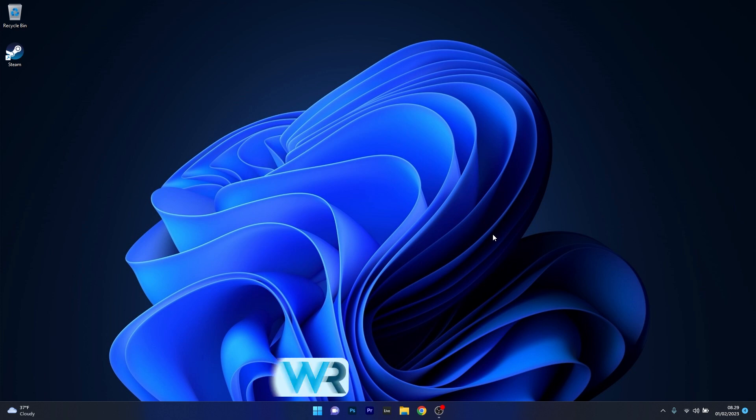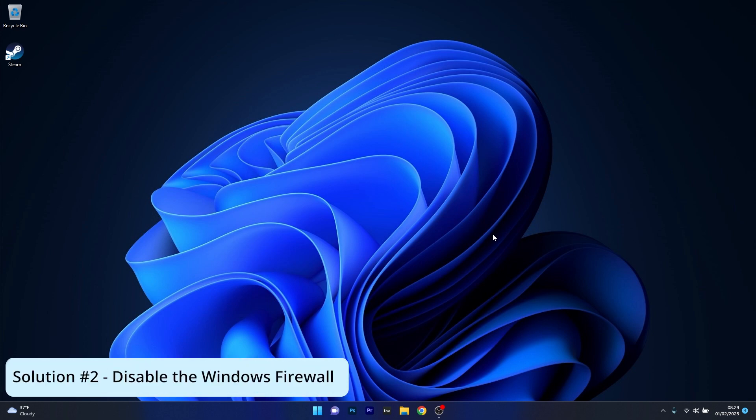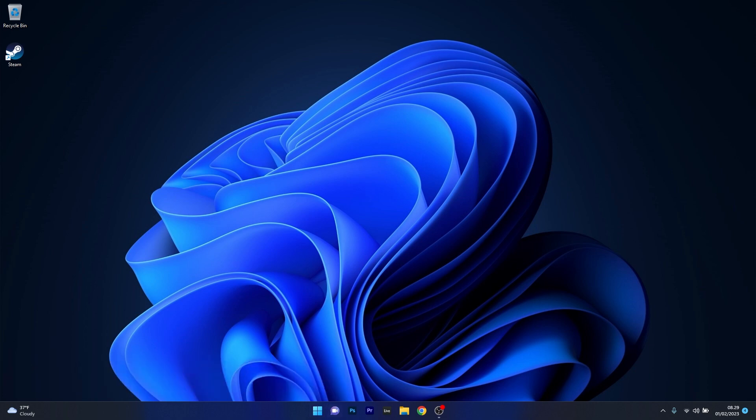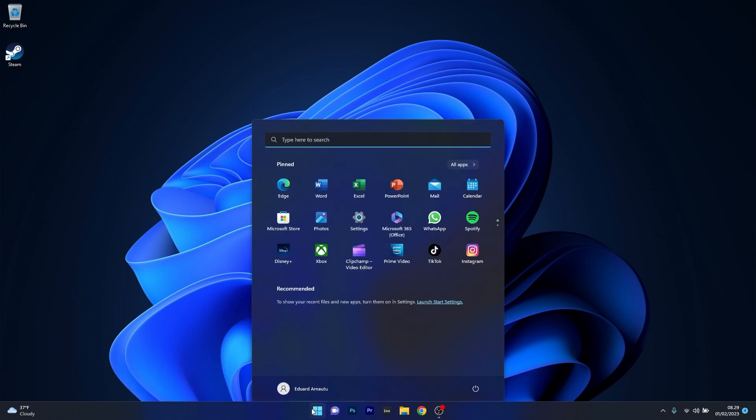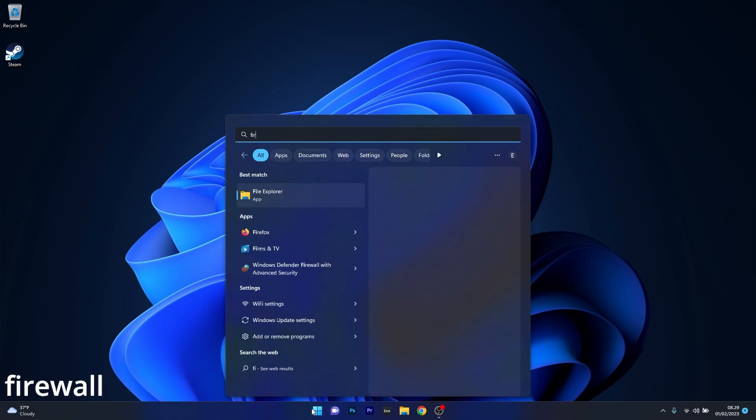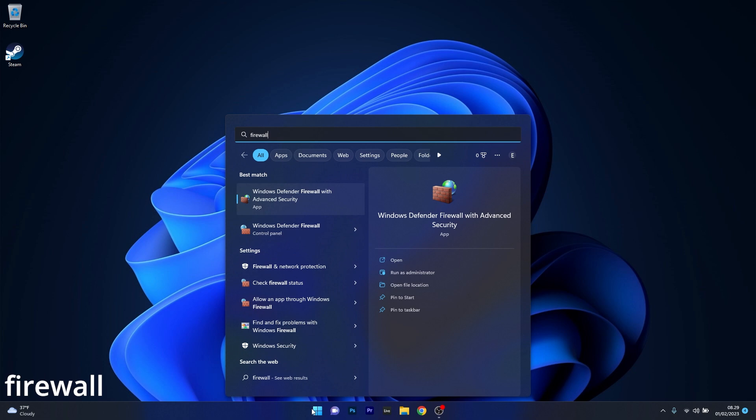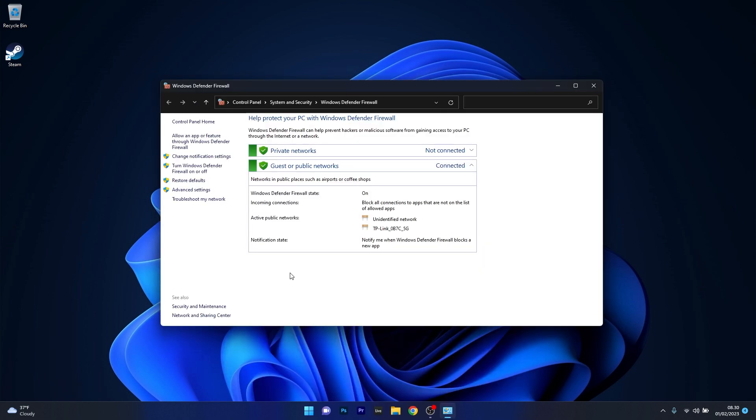Afterwards, another great solution is to temporarily disable Windows Firewall. To do this, press the Windows button, then simply type Firewall and select Windows Defender Firewall from the search result. In here on the left pane, click on Turn Windows Defender Firewall On or Off.